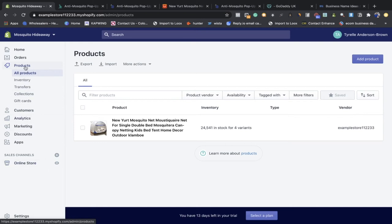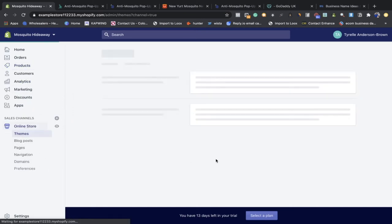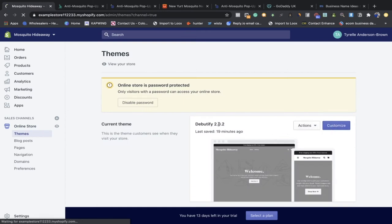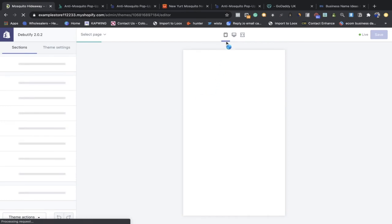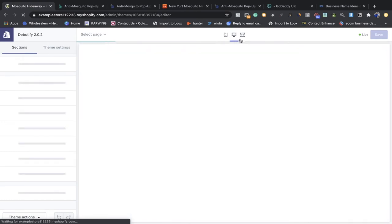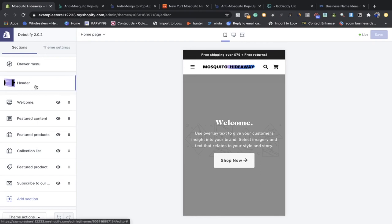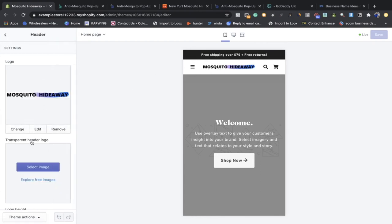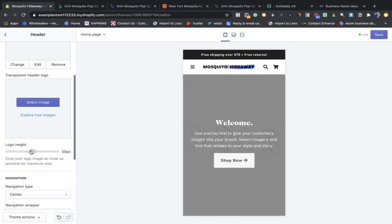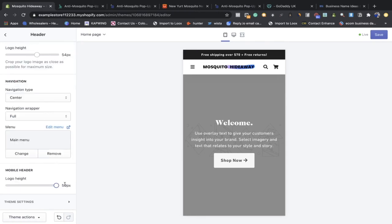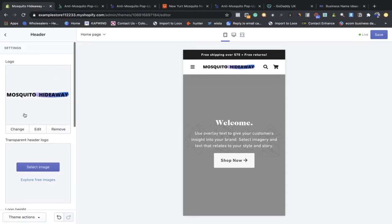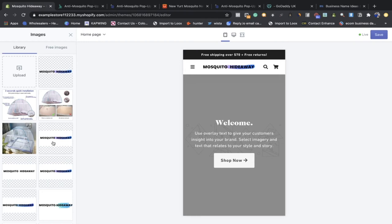Go to Online Store, then click Customize — that brings up the back end of our site. When you first come in it'll be in desktop view. I recommend switching to mobile view because mobile is the most important. I've already uploaded my logo here — I just want to make it a little bit larger and find which size looks best. Making it like this looks a little more professional.